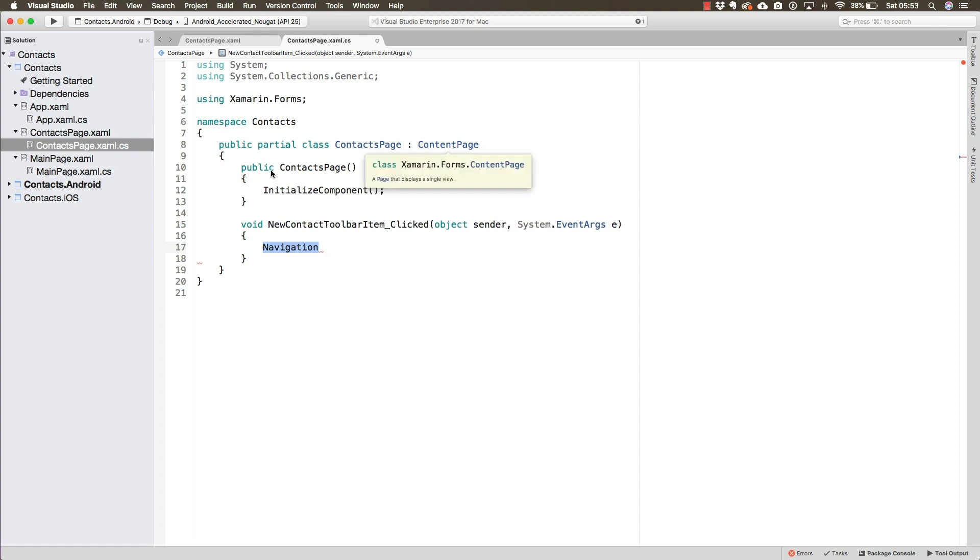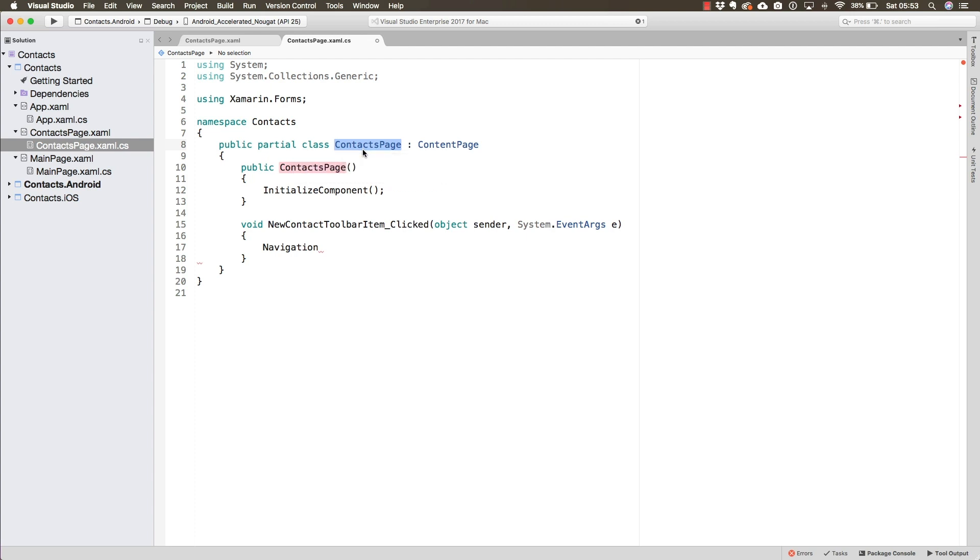This is coming directly from the parent, not something defined inside the contacts page itself. It's not something defined in the content page. It is defined in the page which the content page inherits from.